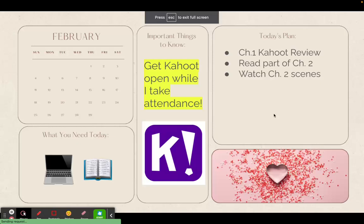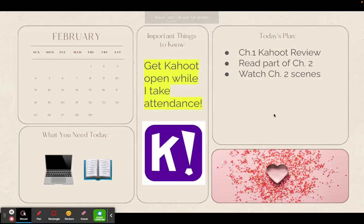All right, welcome to week two. I am recording this a week late, I apologize, but if you still need to access this because you were gone week two, then welcome.